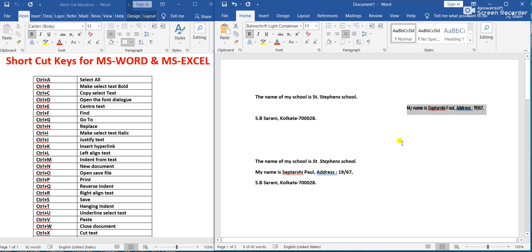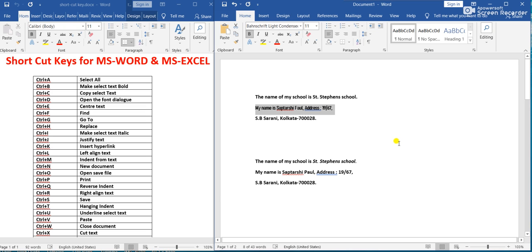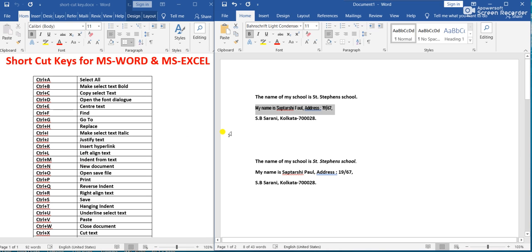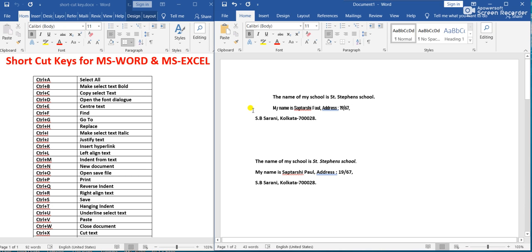Ctrl+M means Indent Text. If we press Ctrl+M, the text will be indented from the left. Pressing Ctrl+M again indents it further. Ctrl+M means indent the text.